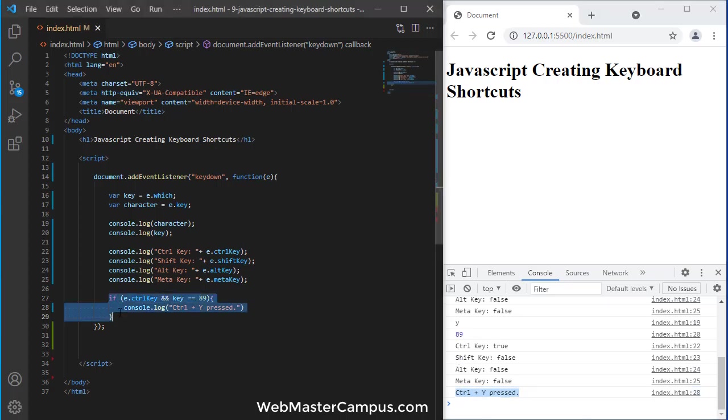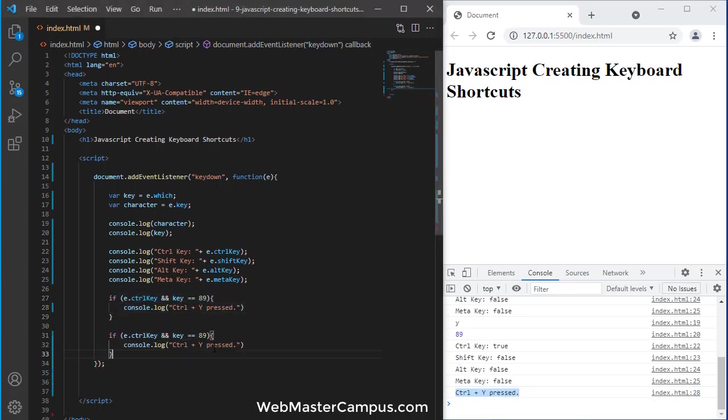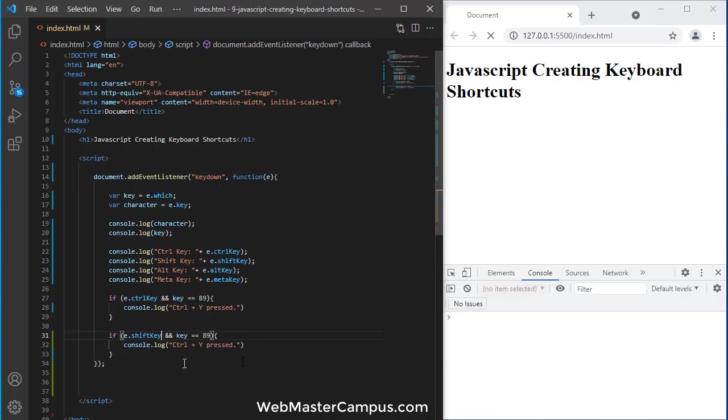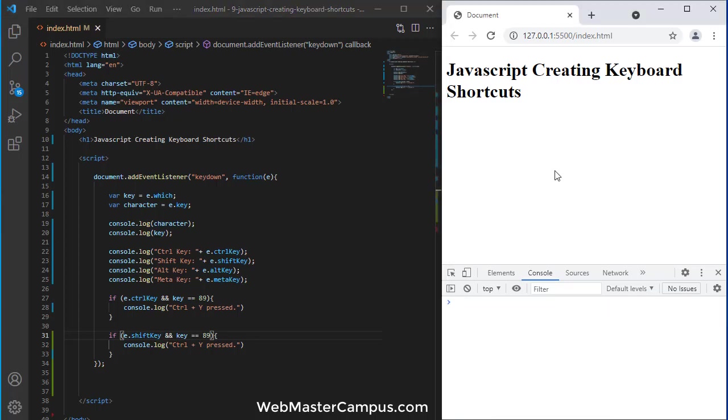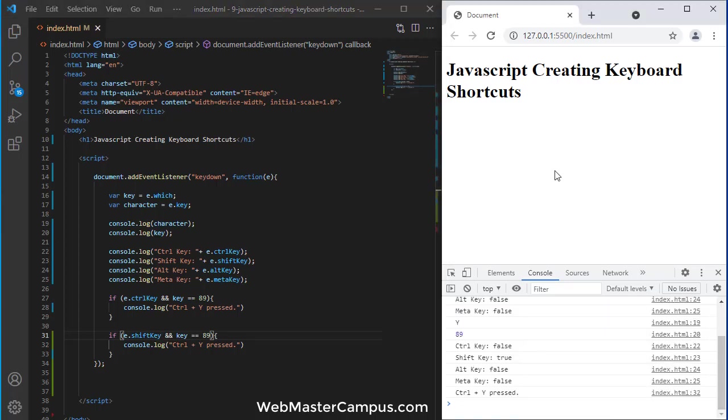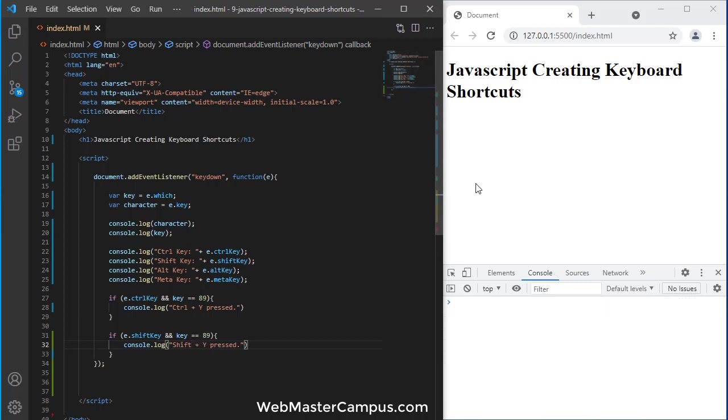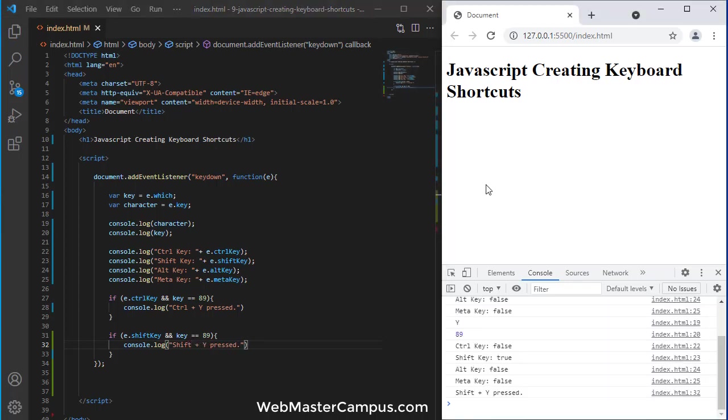Similarly, you can put any condition over here. Let's suppose you want to put a condition for shift Y. You can do this. Now, I'm going to perform shift Y. So, you can see we got the shift key true but I didn't change the message. So, just quickly do this shift key and if I am going to press shift Y, shift Y was pressed over here.